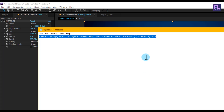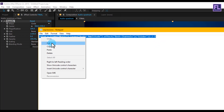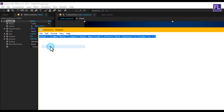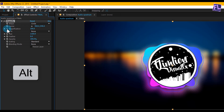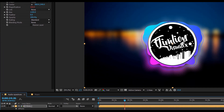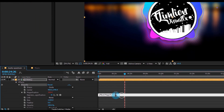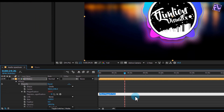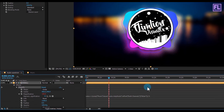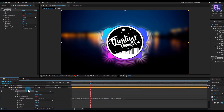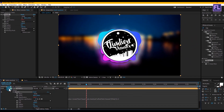Now copy the expression — you can copy this expression from the video description, so please check that out. Hold down Alt and click on the stopwatch, then paste the expression. Our audio spectrum animation is complete.